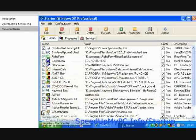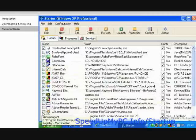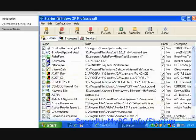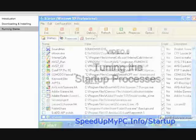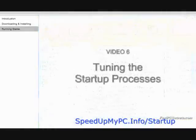If in doubt, do not disable the process before looking it up from the startup items database. Do it and you will be amazed at how much quicker your computer can become almost instantly.